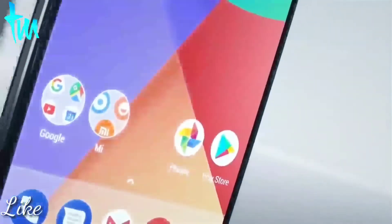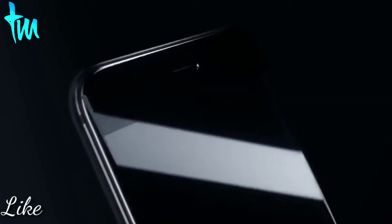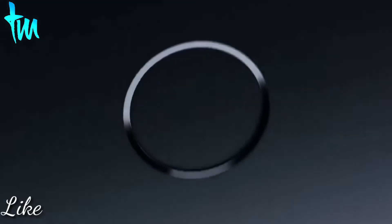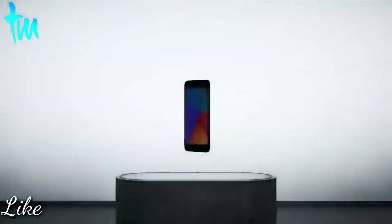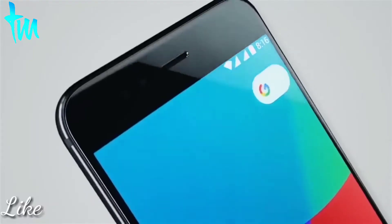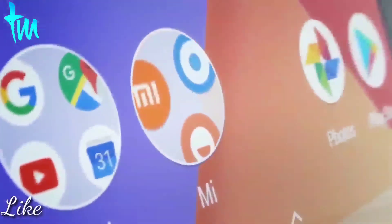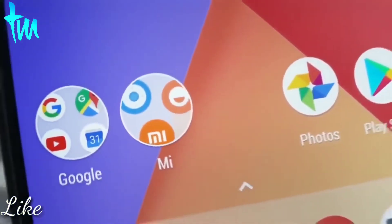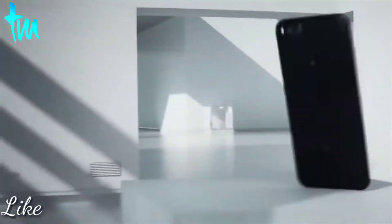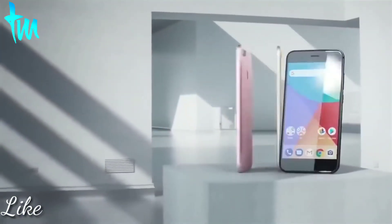Since Mi A2 is going to be a little expensive, Xiaomi needs a budget Android One phone priced at around 10,000 rupees or a little more. And as those who have been following recently will know, that phone is Mi A2 Light, priced at around 10,000 rupees.